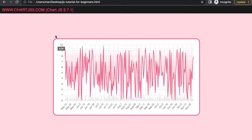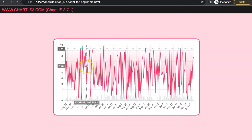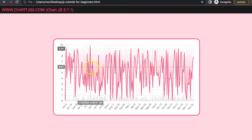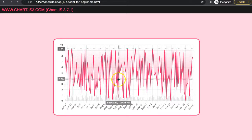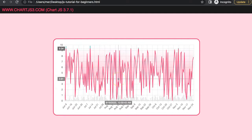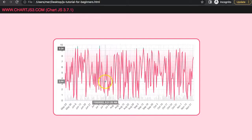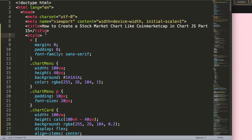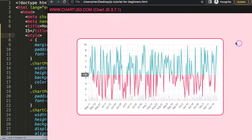In this video, part 15 of the coin market cap chart series, we're going to work on zooming. If I scroll down you can see we're able to zoom in on our chart, and if I scroll up we're zooming out again. So let's look at how we can do this — how we can zoom in and zoom out.